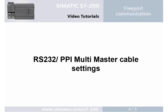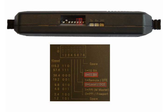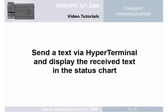Step 4: RS232PPI multi-master cable setting. Set the transmission rate to 9.6 kilobit. Select the protocol of the free port communication mode. Select the local mode and set 11 bits as the length of the data transmission block.